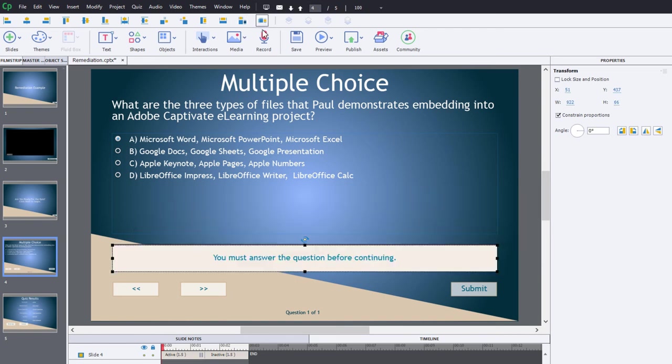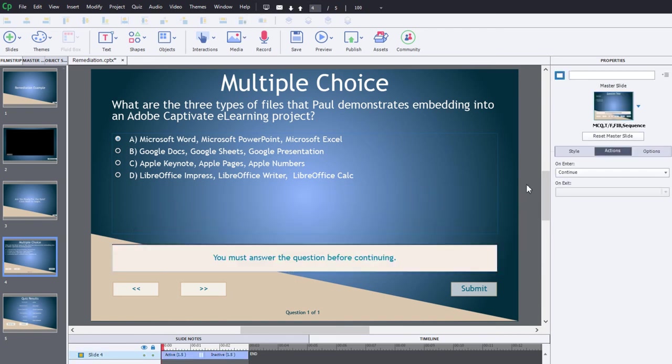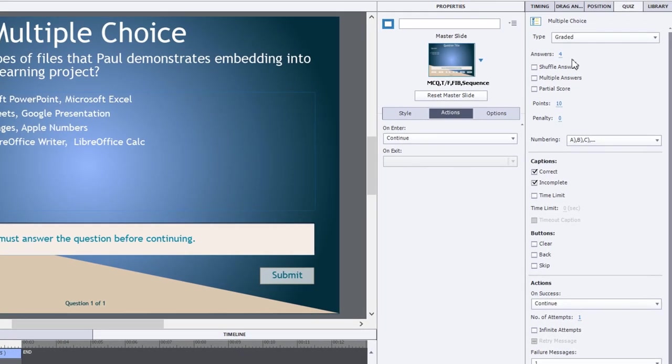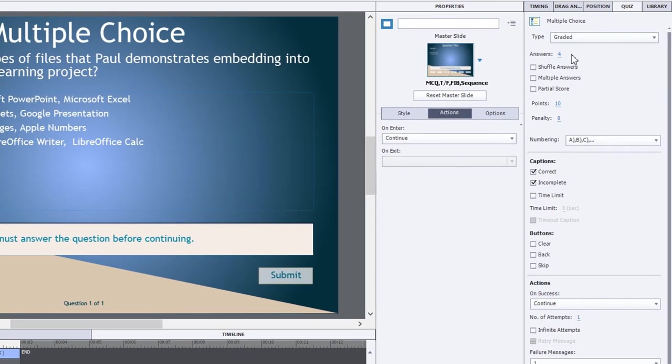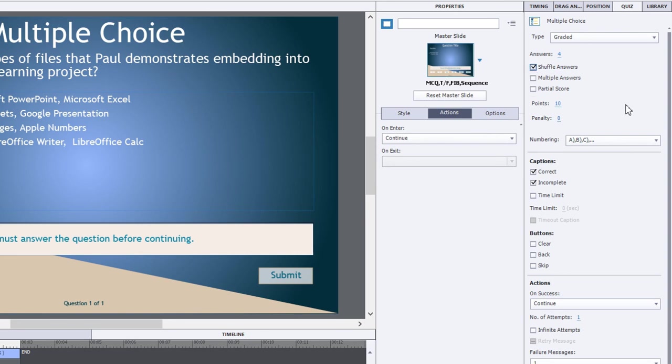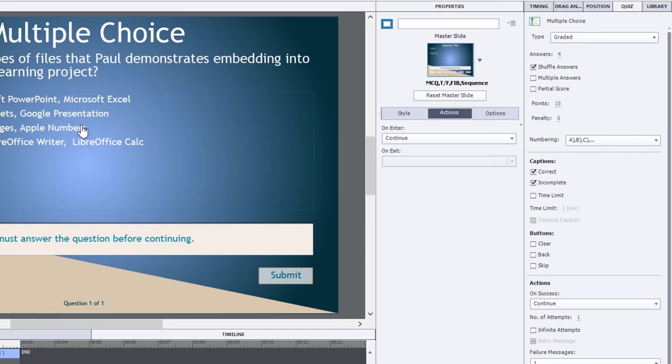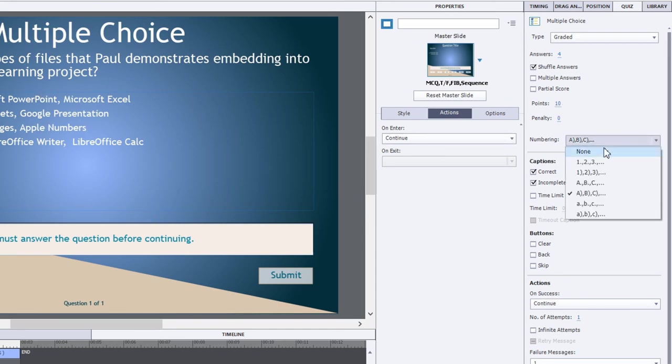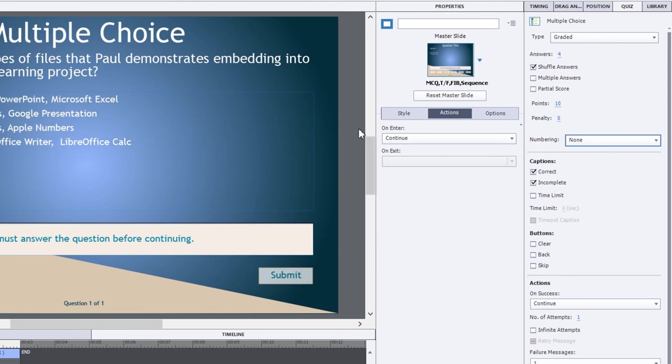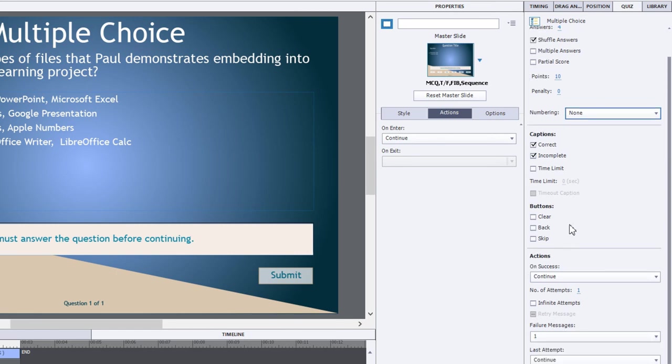Let's go through the properties panel or the quiz properties panel for this particular question. All I've done is I've added two additional answers just to round out this multiple choice question. You could choose to shuffle the answers or not. Certainly multiple answers would work, so if you wanted to have three or four correct answers, that's fine too. I'm personally a fan of not numbering my multiple choice answers, but that's entirely up to you. You could add additional buttons, set time limits, whatever it is that you normally do with your quiz questions.